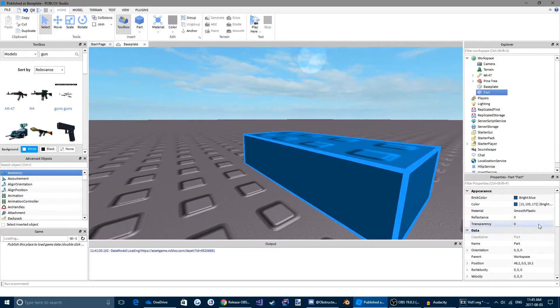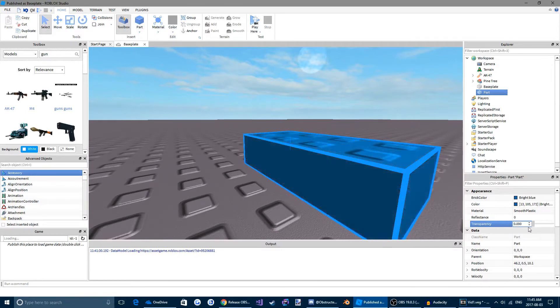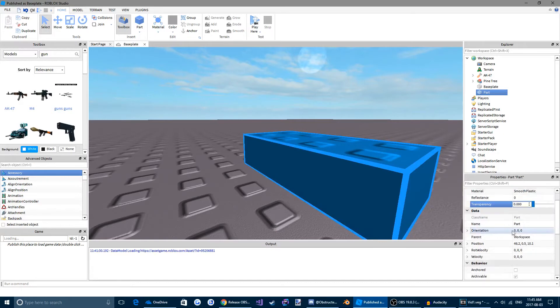And now we can play with transparency. The closer transparency gets to one, the more see-through your brick becomes. And the less it is, the more solid your brick is.